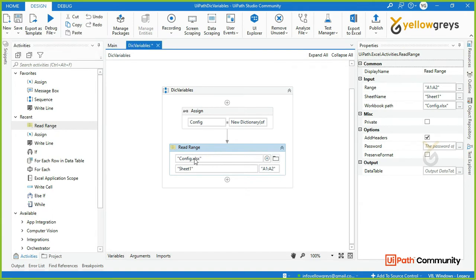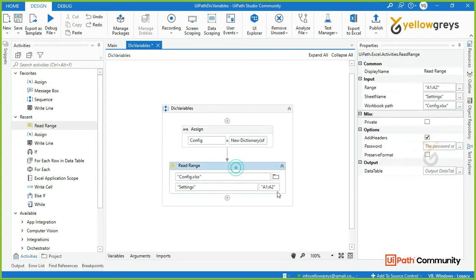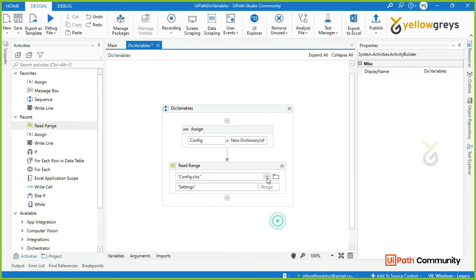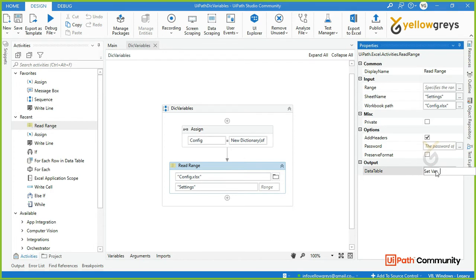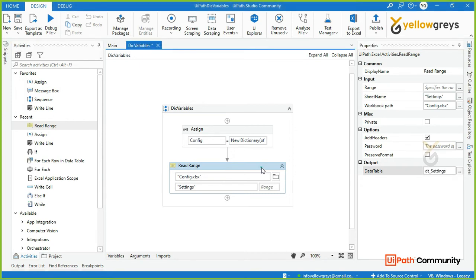We need to set the file path and select the 'Settings' sheet. Remove the range — leave it with double quotes — and remove the settings range. We need to read the data and store it in a variable. Create a variable named 'DT_Settings'. Now we need to iterate over the values.